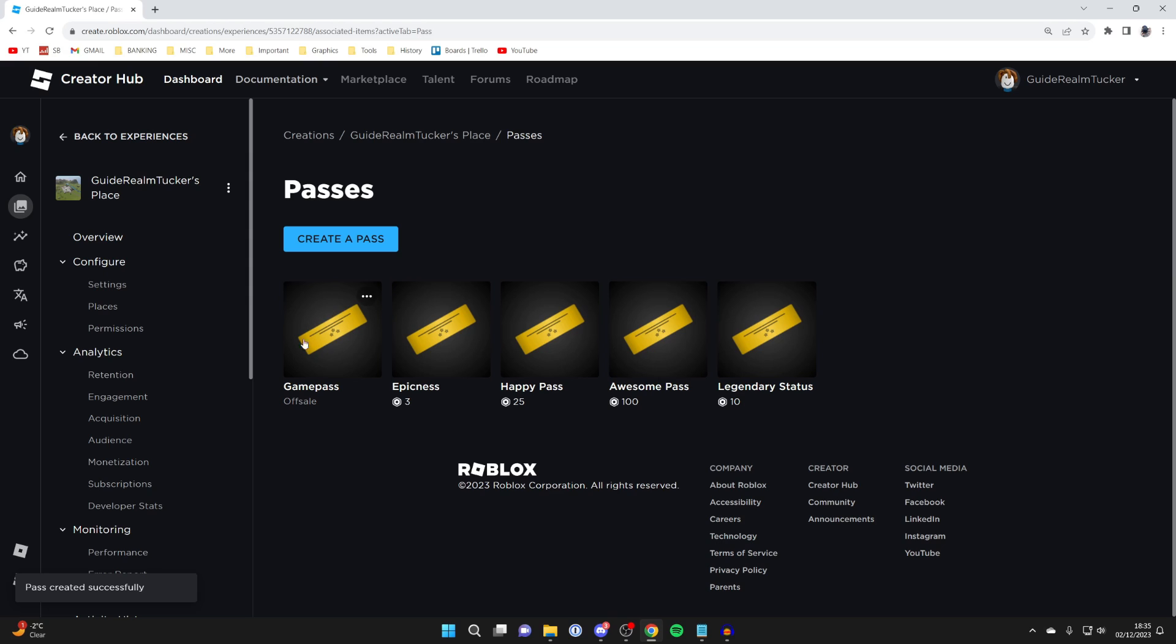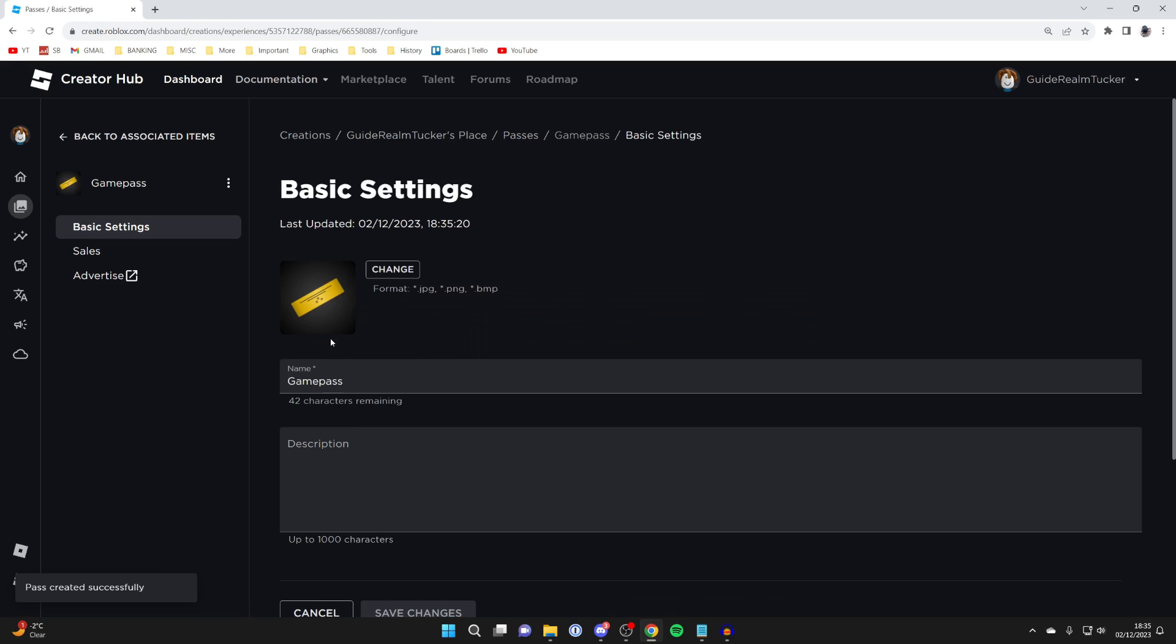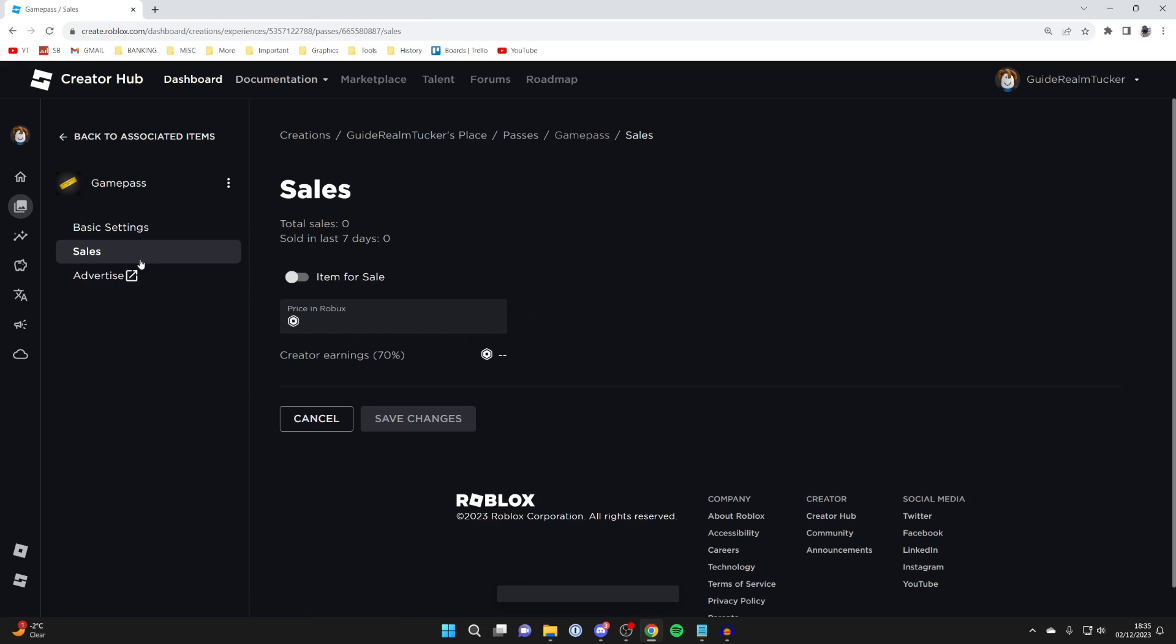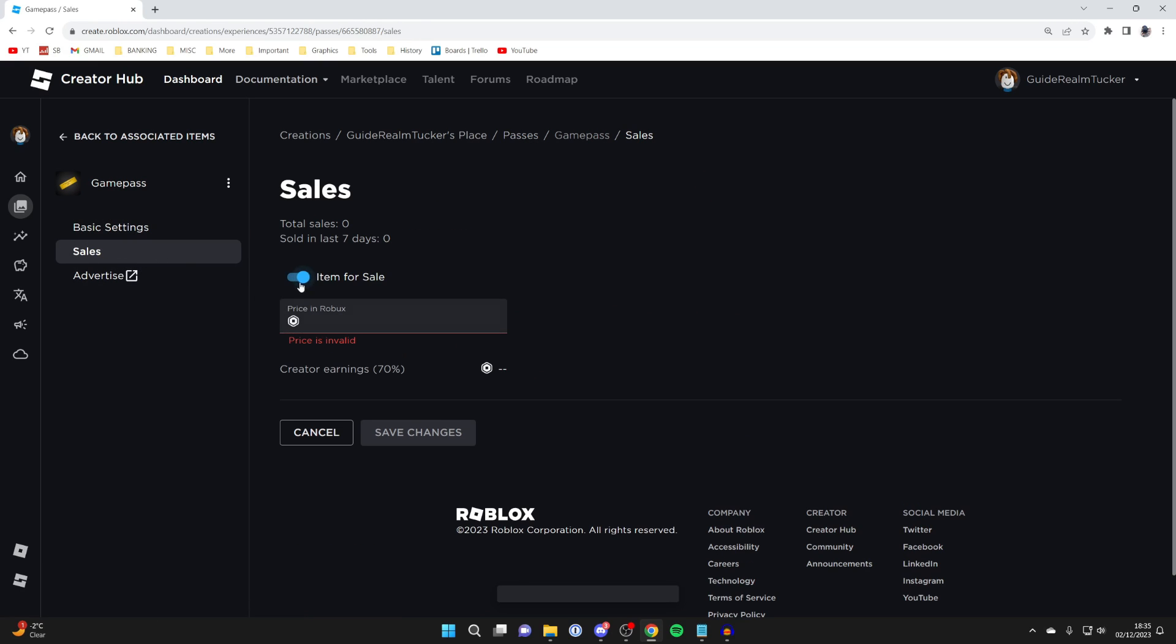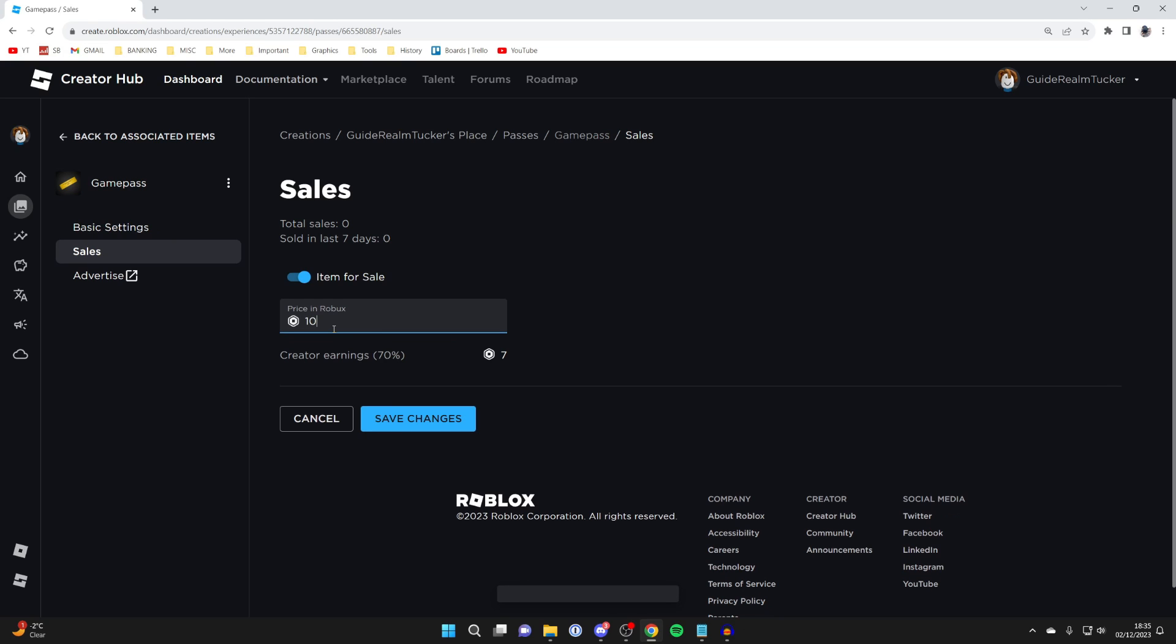And to put it on sale you need to go and click on it again and then head over to the left and click on sales and switch on item for sale. Type in the price. Just remember you'll keep 70% then press save changes and that's it.